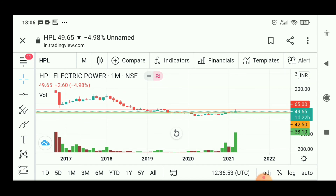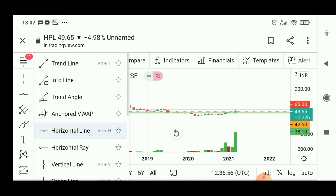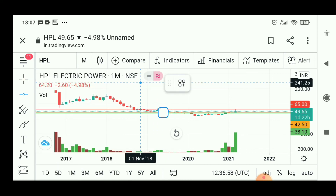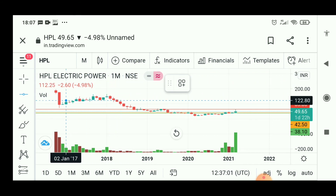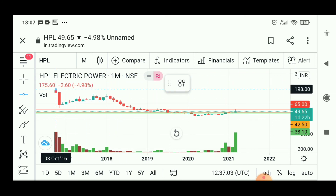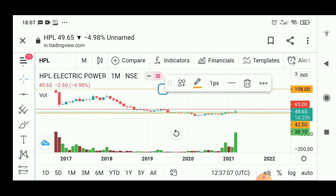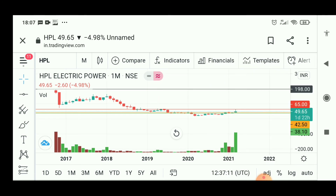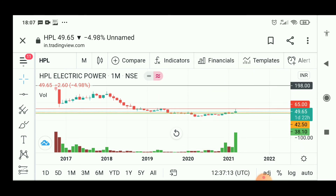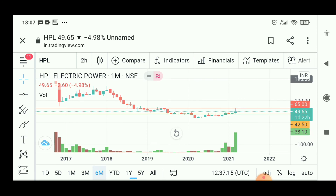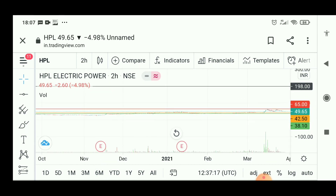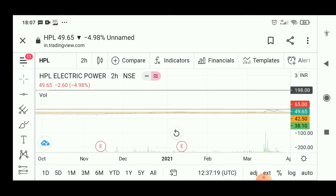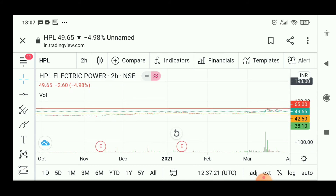The company has given nearly 15 to 20 percent returns. However, the share is continuously hitting lower circuits due to fake block deals that happened on March 13, 14, and 15 around the 40 rupee level. I am expecting 40 to 38 rupees to be the best value to enter for revenue generation next quarter.